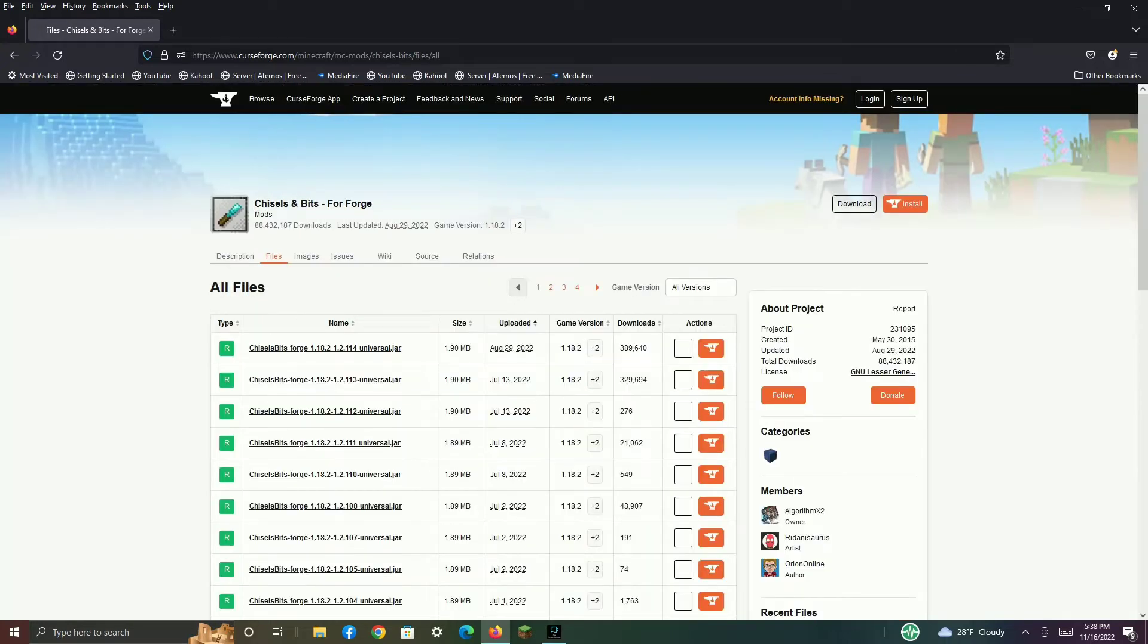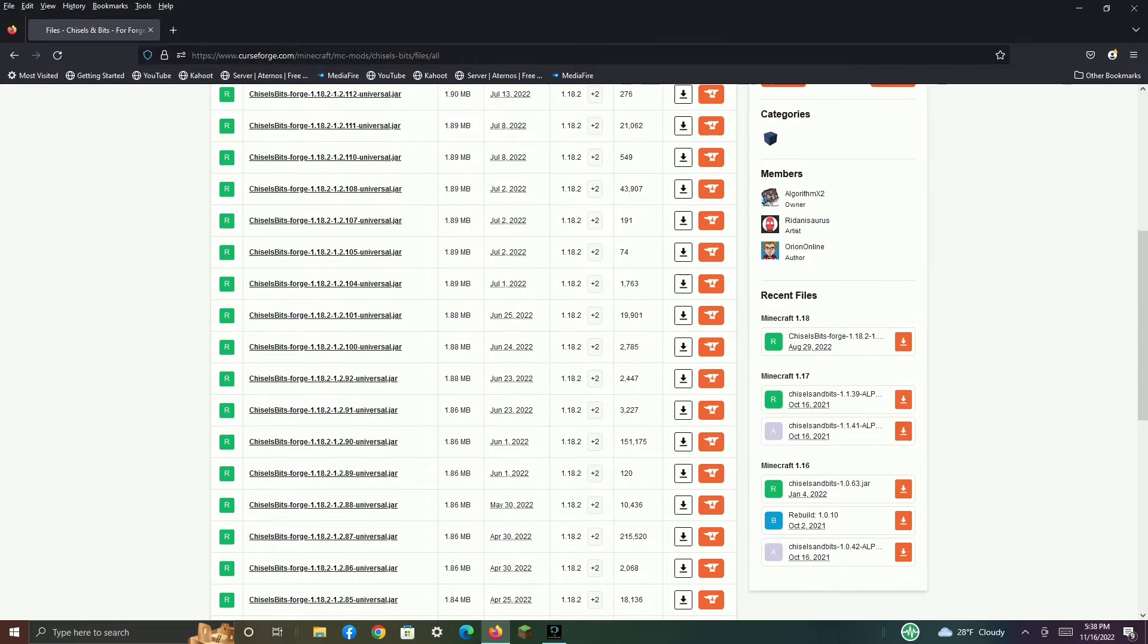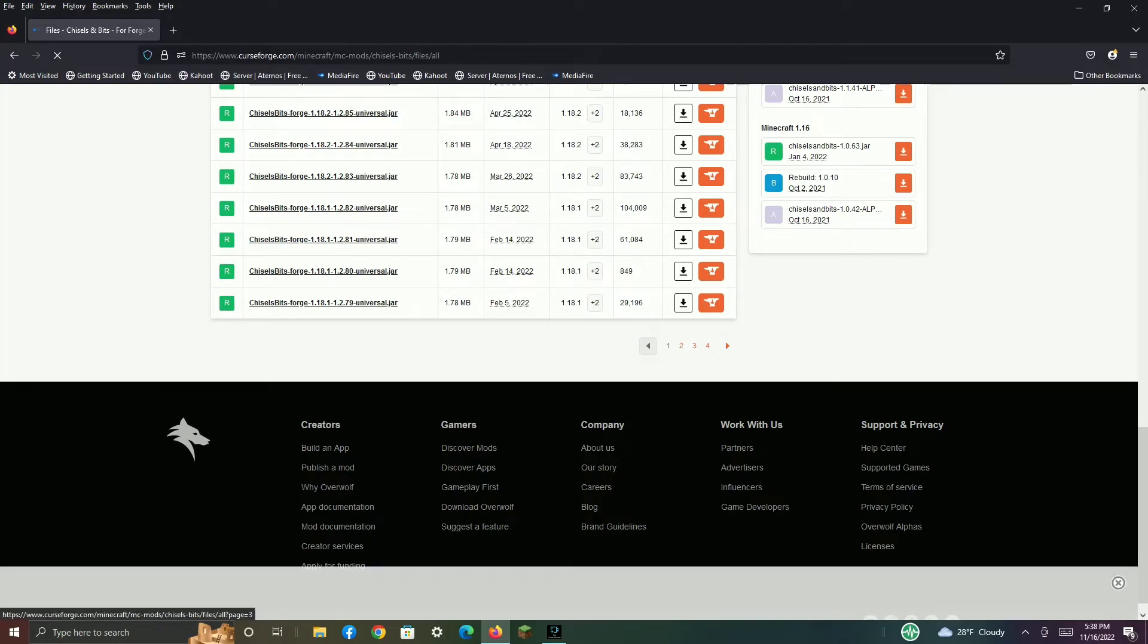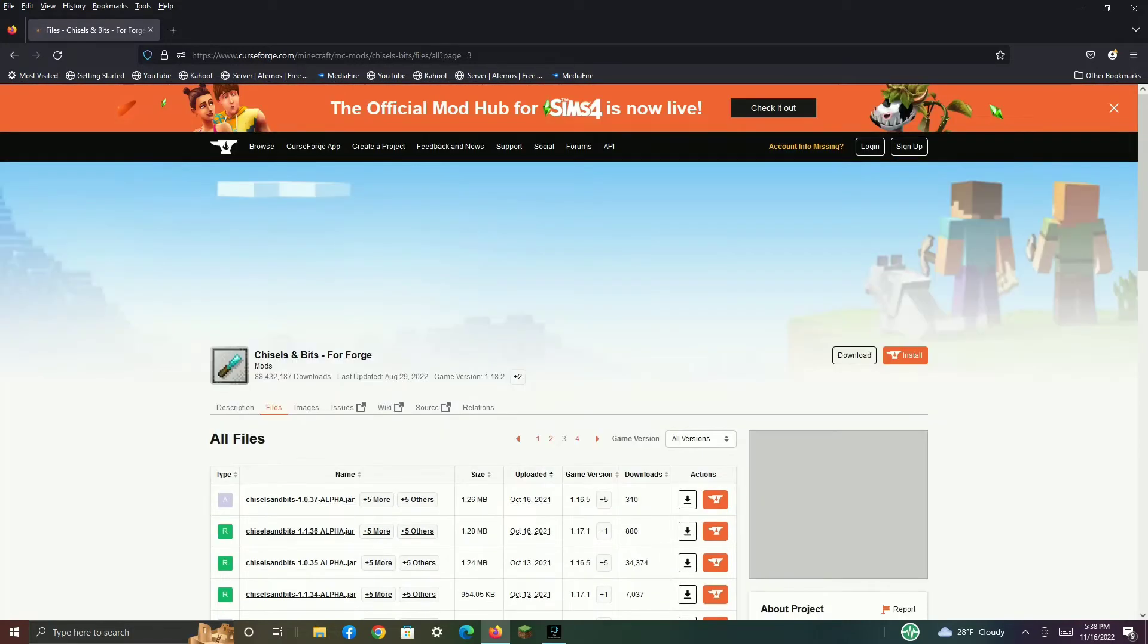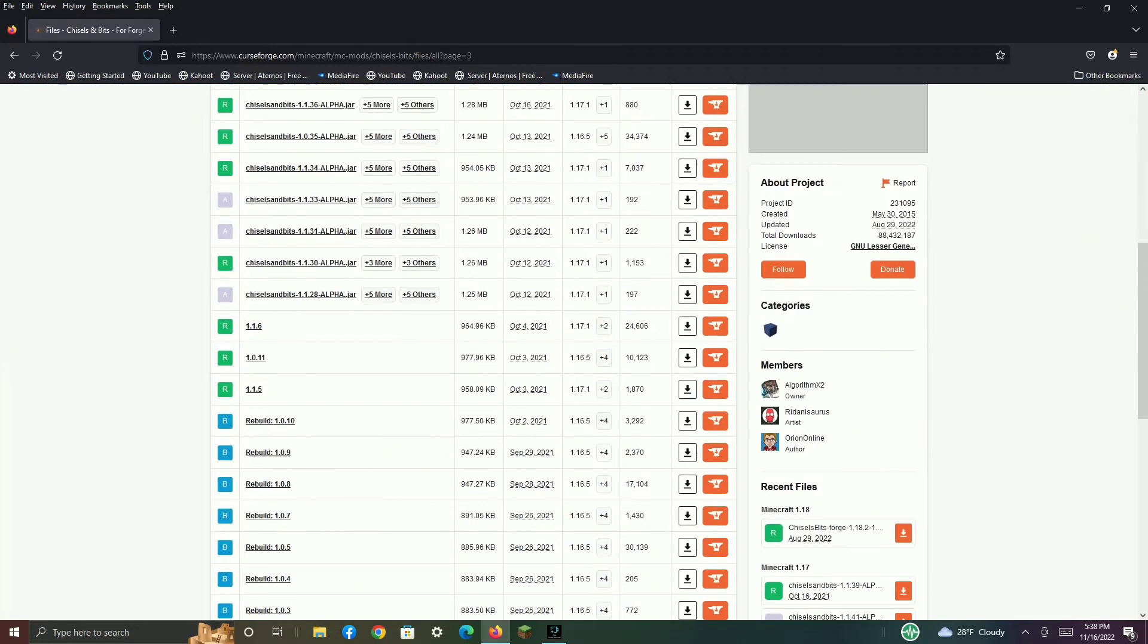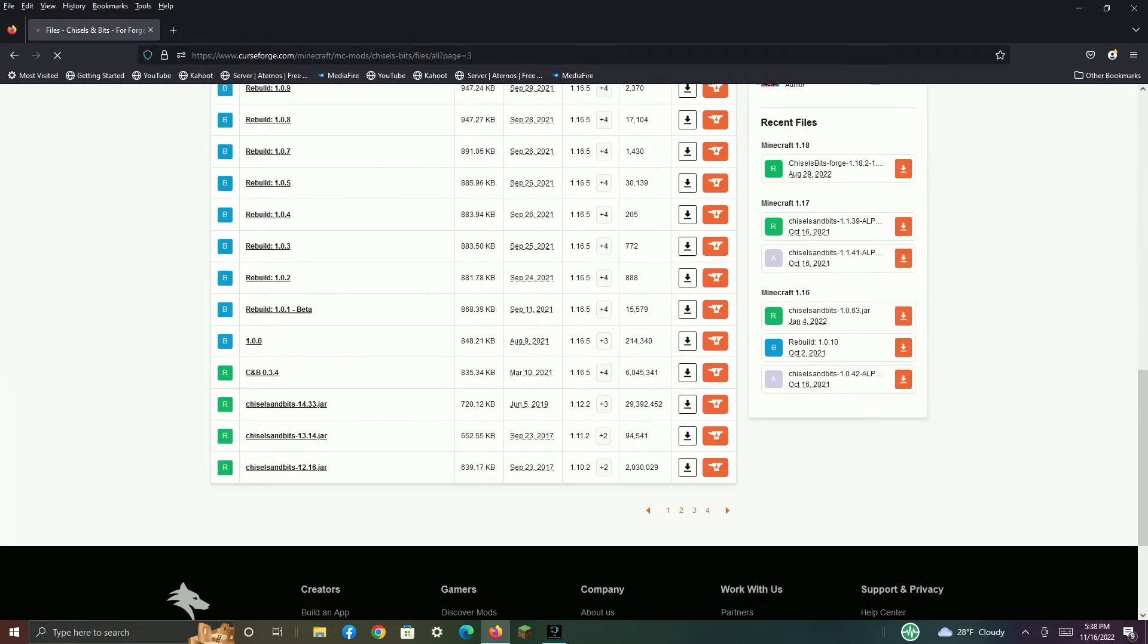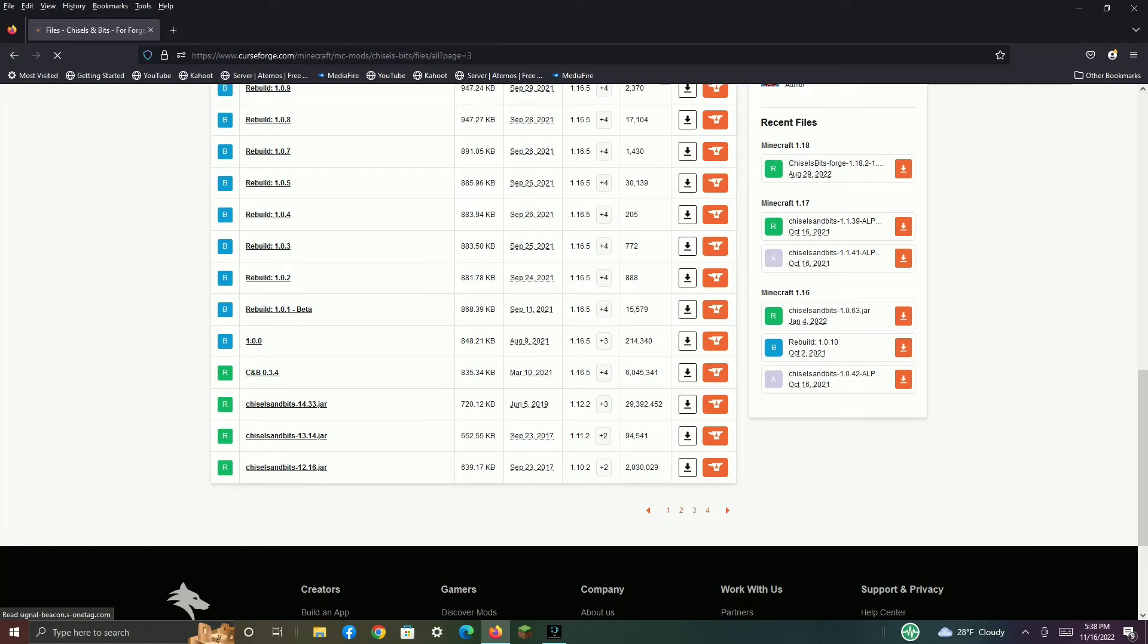So what you're going to do is check all the pages for the version you want in the game version. I want 1.12.2, which is on the third page. Then you want to find your version. Aha, it's right here!